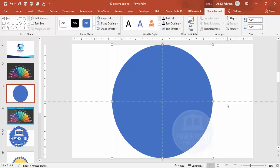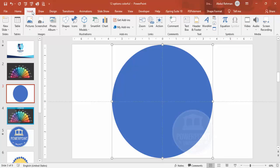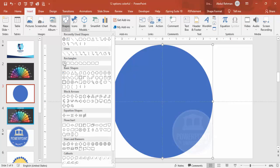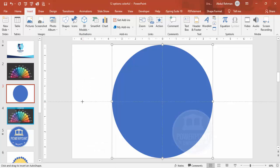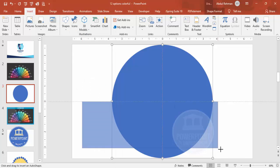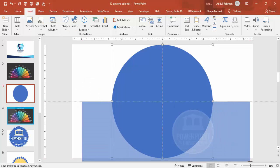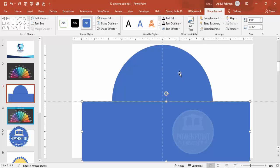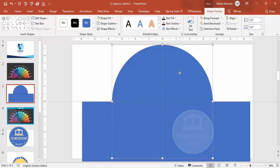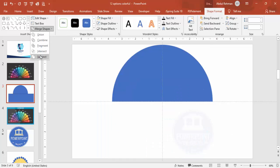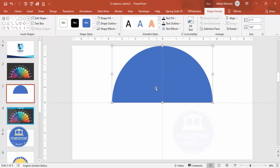Now I'm going to cut this oval in half. Go to Insert > Shapes, select the rectangle, and draw the rectangle covering the bottom part of the oval shape. Then select the oval shape first, hold the Shift key and select the rectangle. Under Shape Format > Merge Shapes, choose Subtract. We end up with a shape like this.